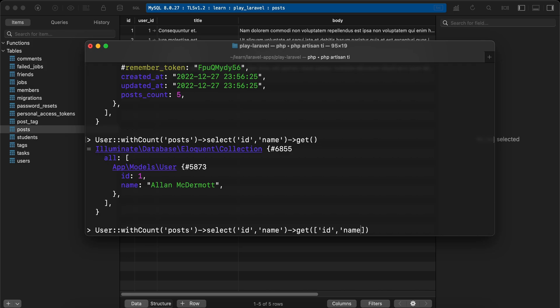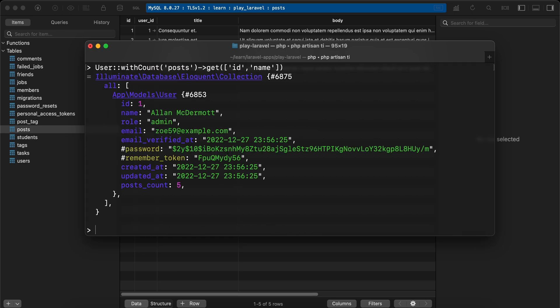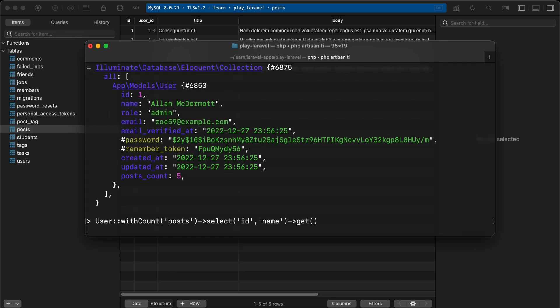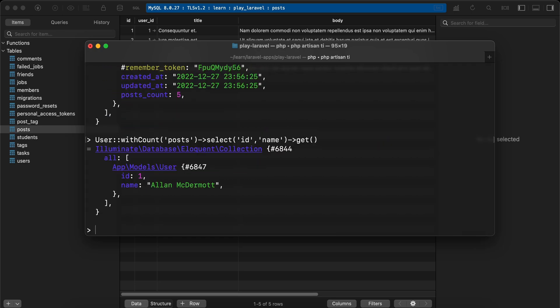It doesn't work because we must include select(). Also, I want to get posts_count. What if I added posts_count here? And I received an error. Why?